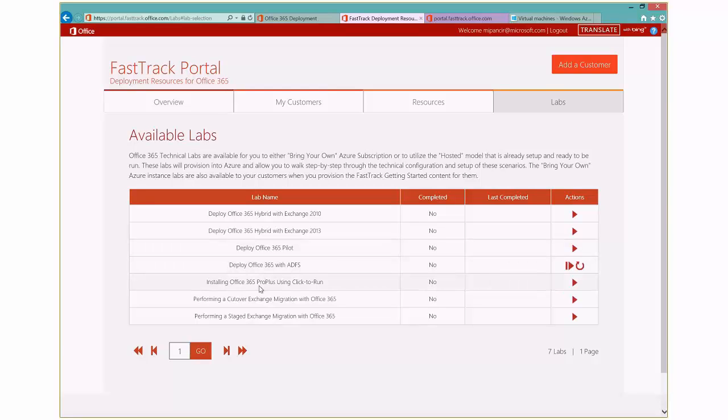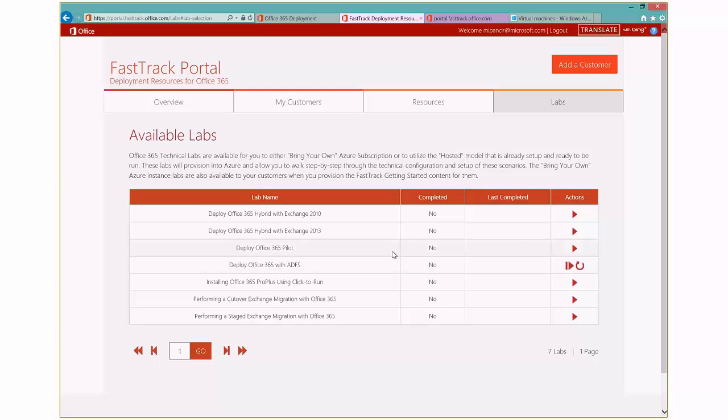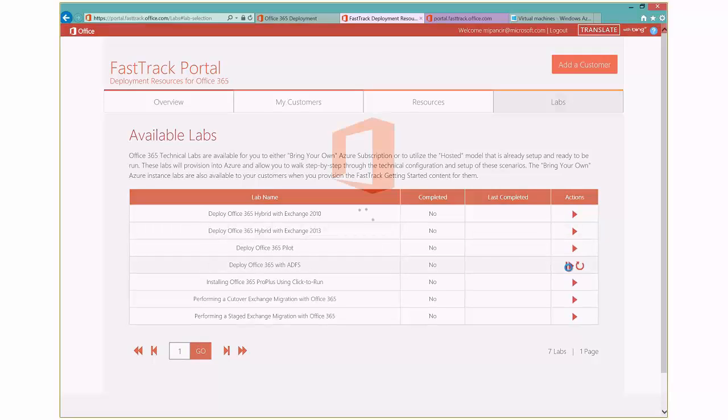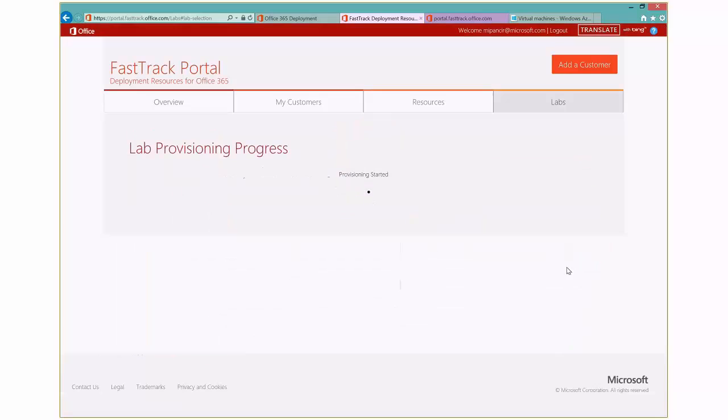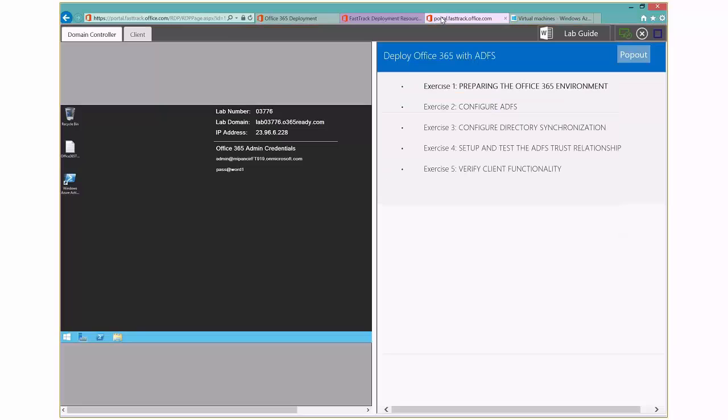So you see I've got things in here like deploying an Office 365 pilot, installing click-to-run, cutover migration, and so on. And here's one that I'm working on, deploy Office 365 with ADFS. So you just click on this link to either provision or resume the lab. And I'm going to click over here where you can see I've got it started.